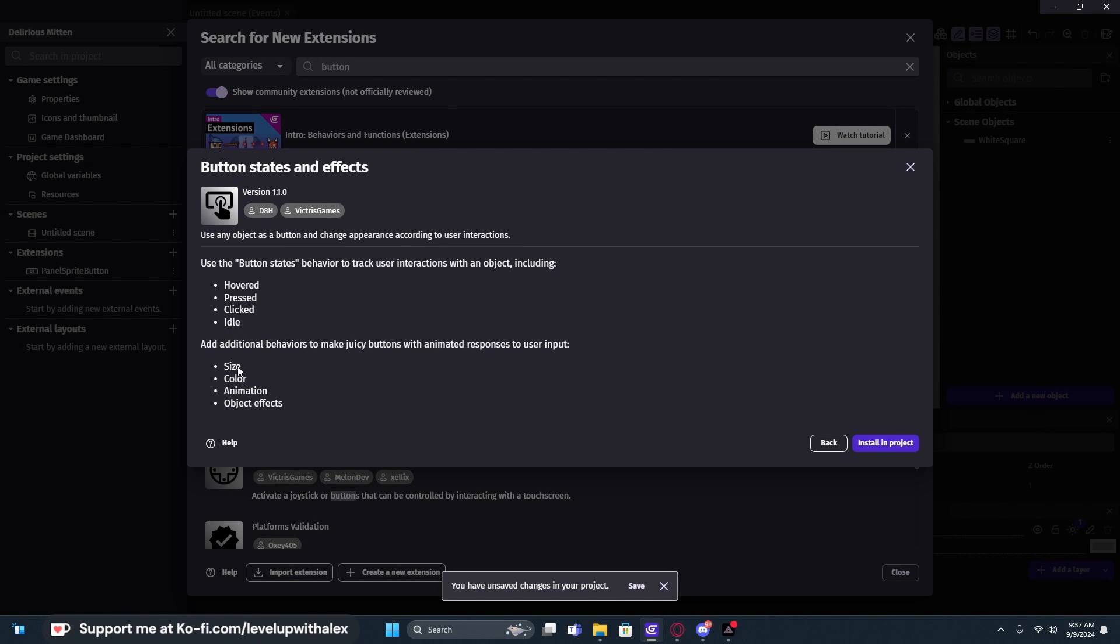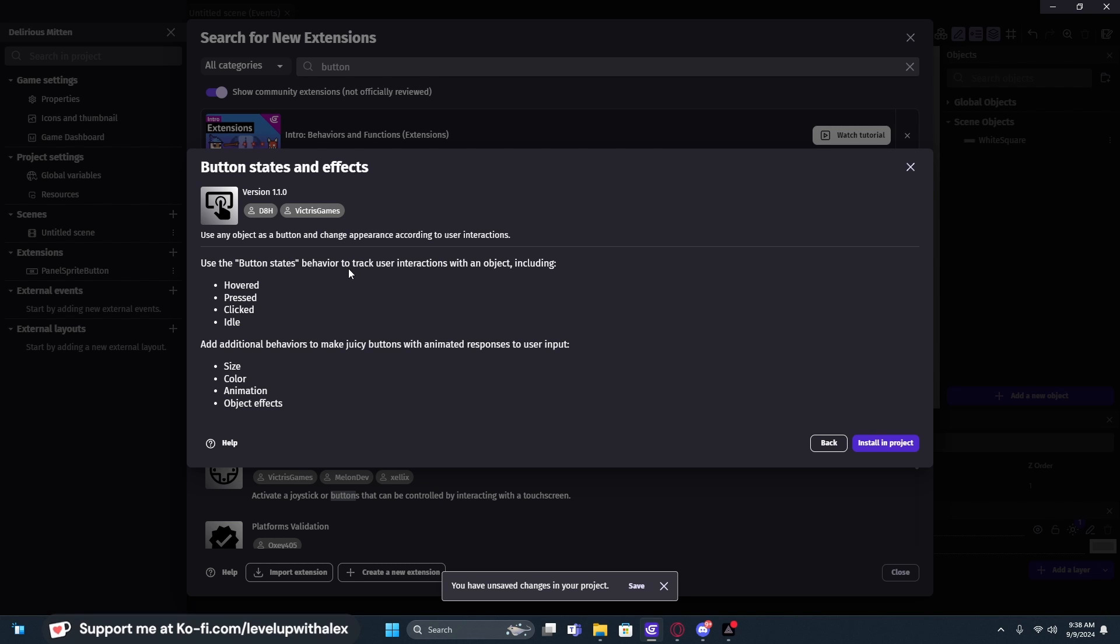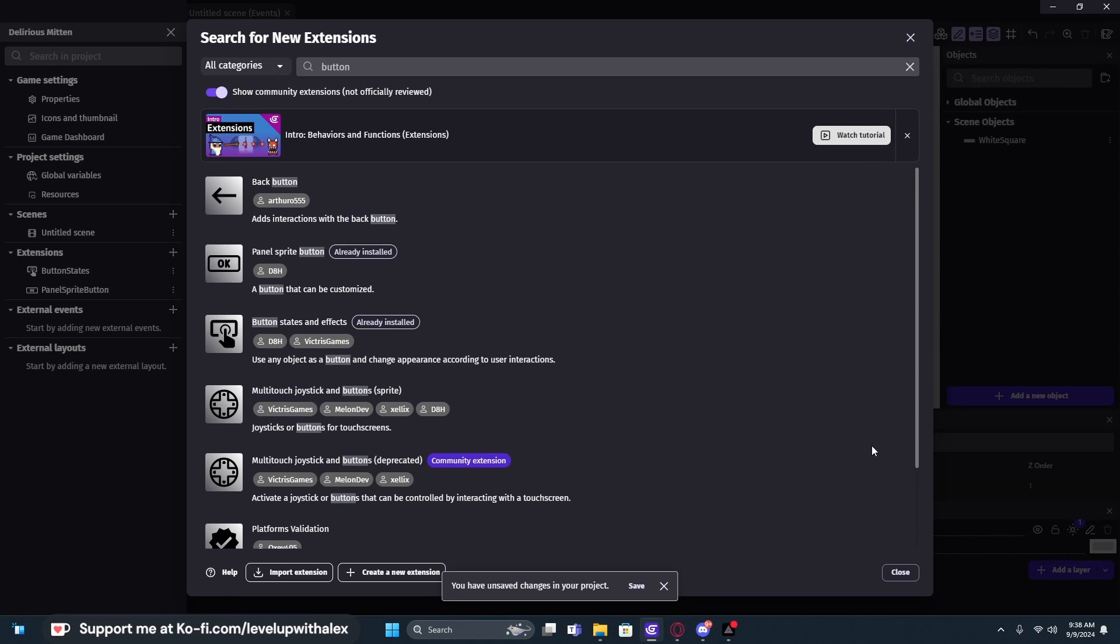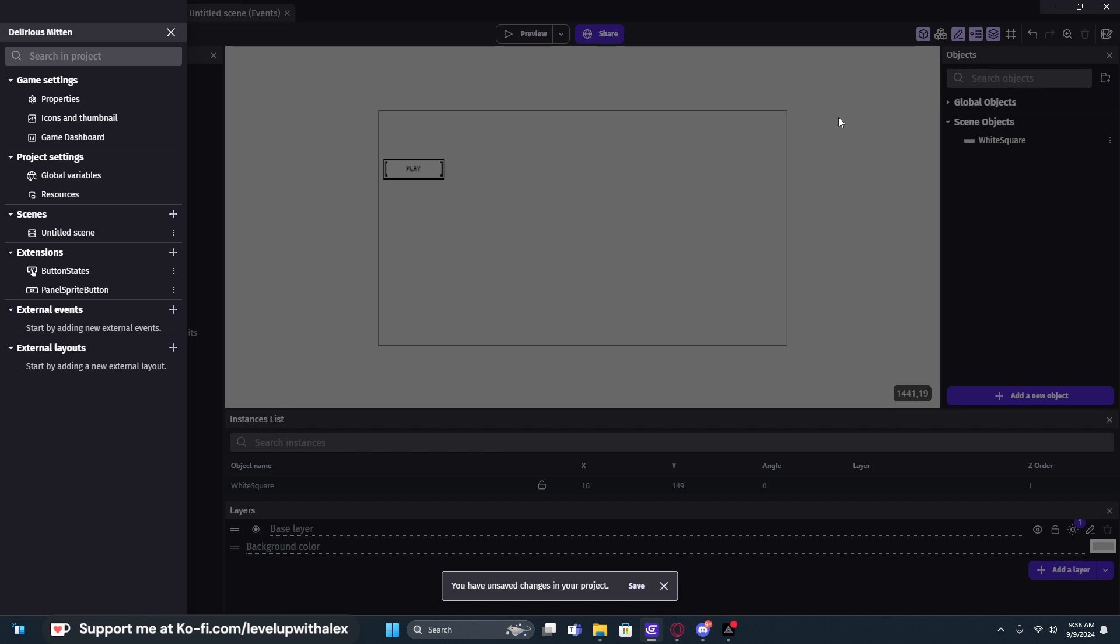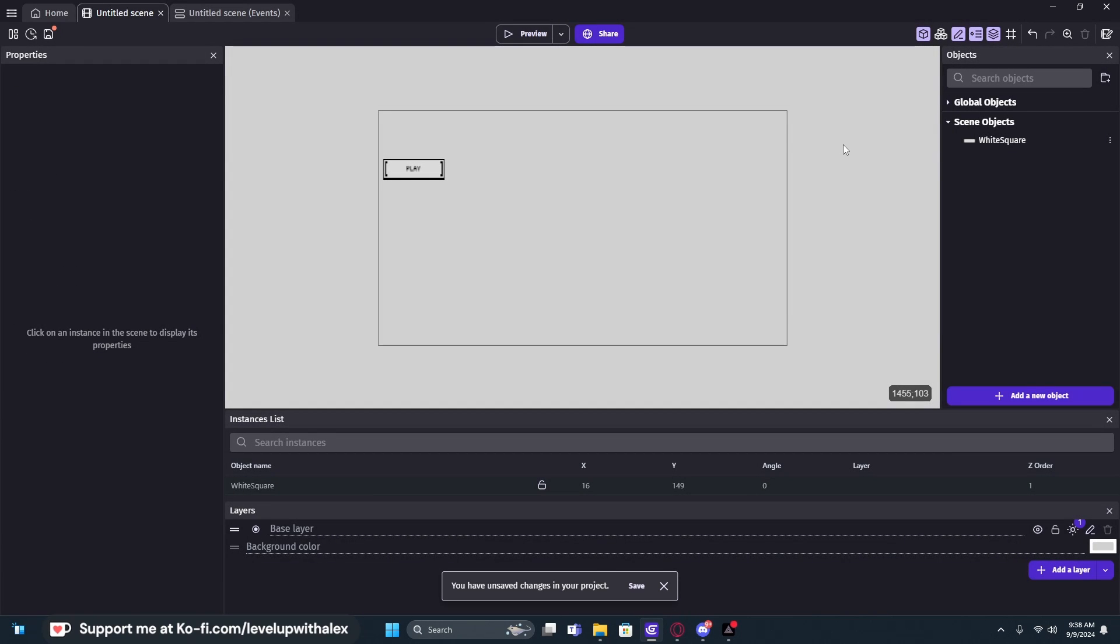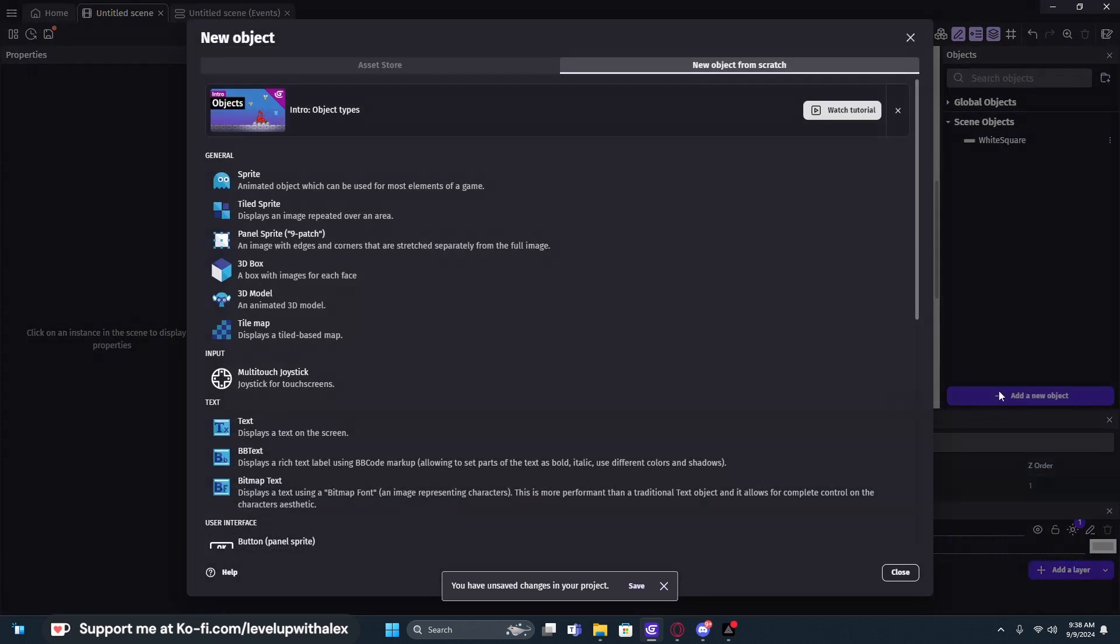So this allows us to do all sorts of awesome things. We can change the size, the color, the animation, and object effects using this extension, as well as it extends our object and adds in new behaviors like pressed, clicked, hovered, and idle. So we're going to add that to our game. Now we can create any object we want in our object list and add a behavior that makes it a button.